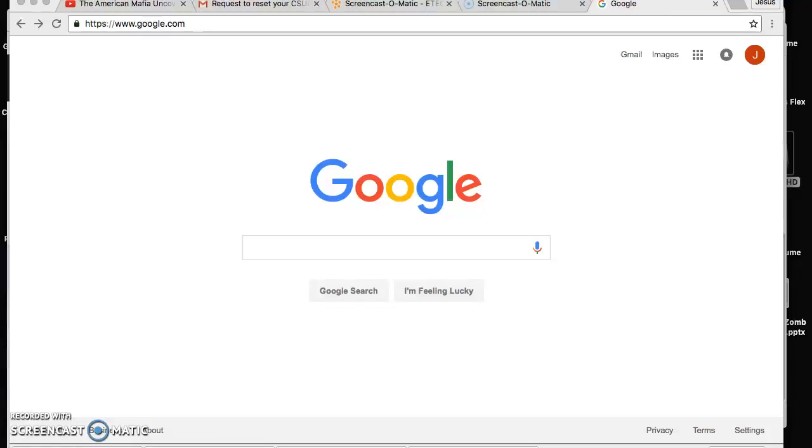Hello everyone, good evening. For tonight we're going to learn how to use the Cal State Long Beach Library online to look for academic articles.